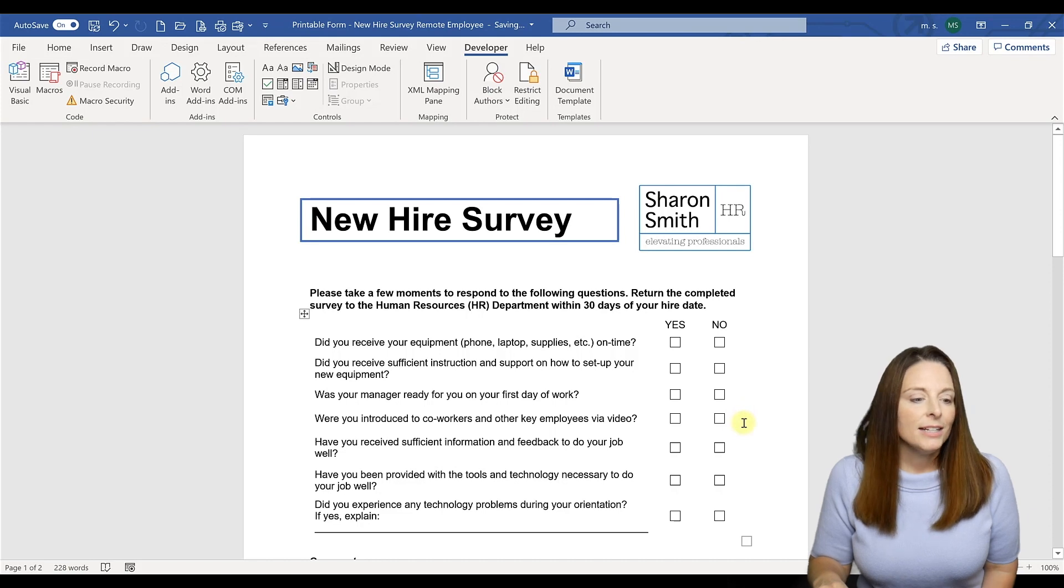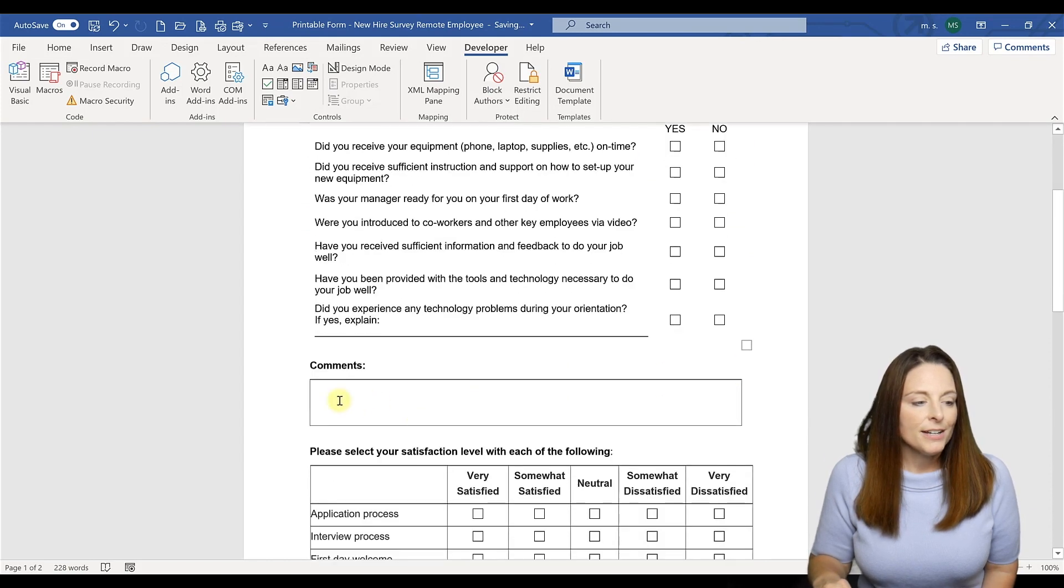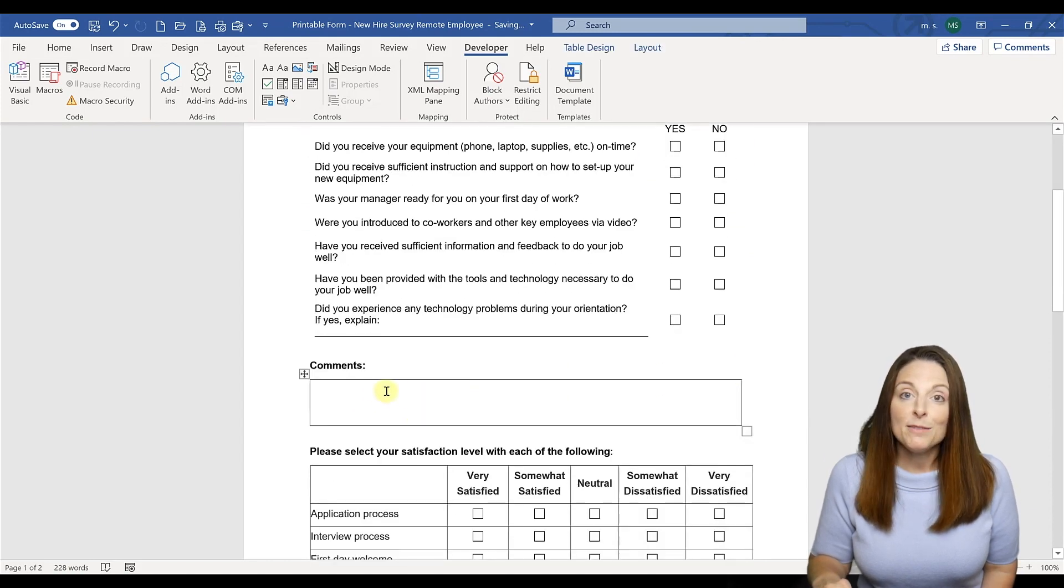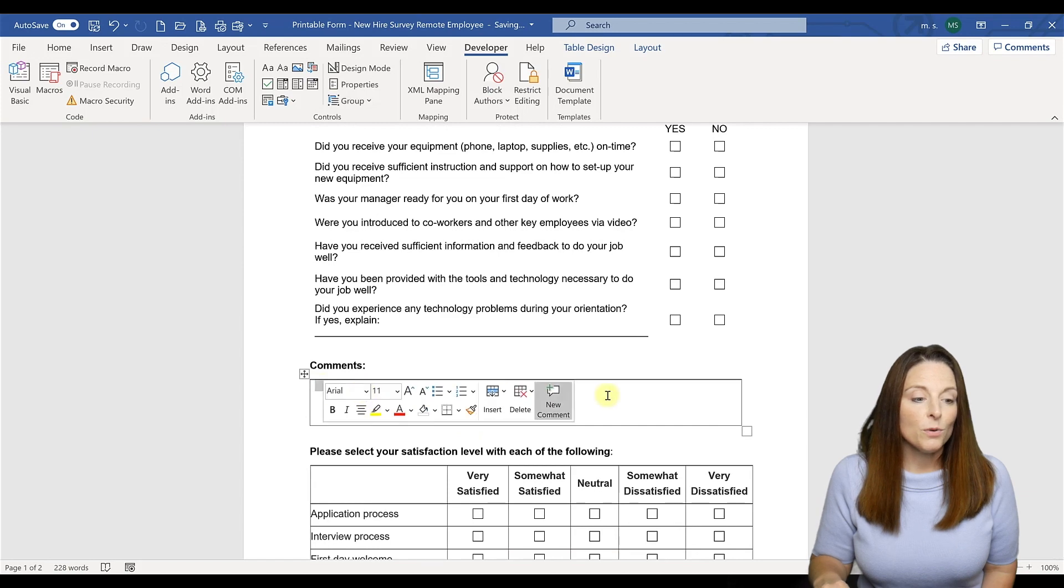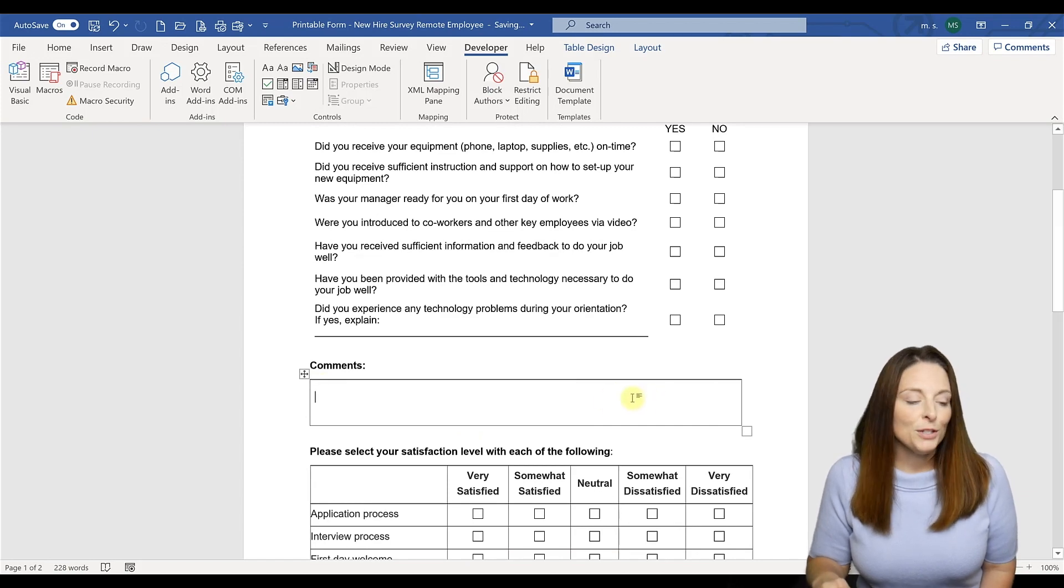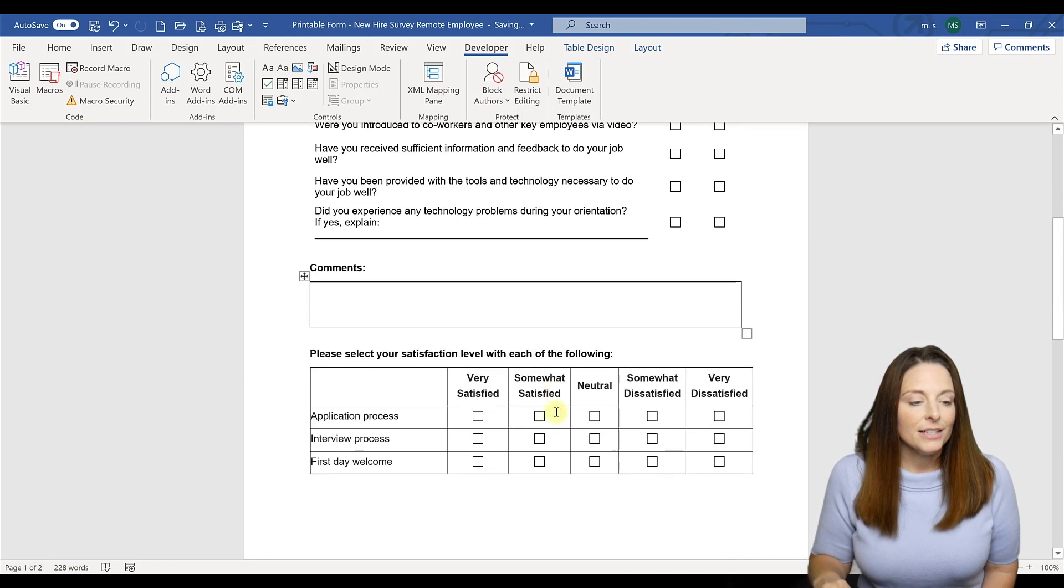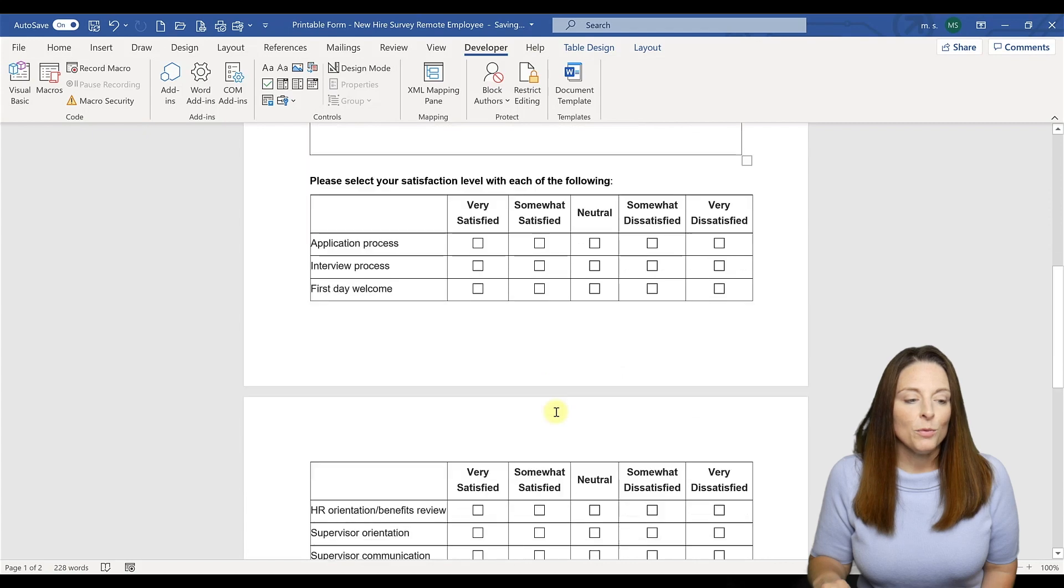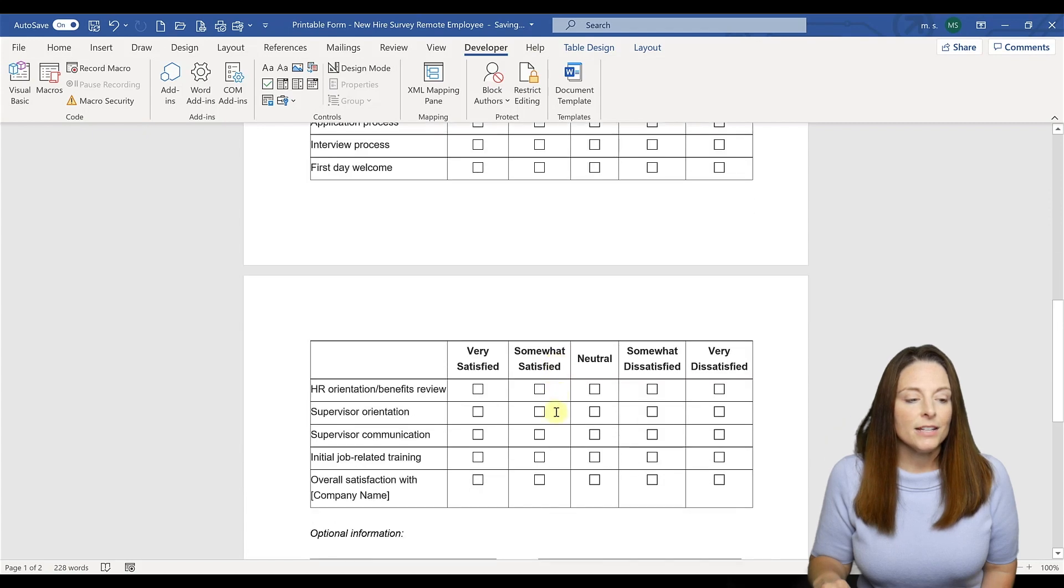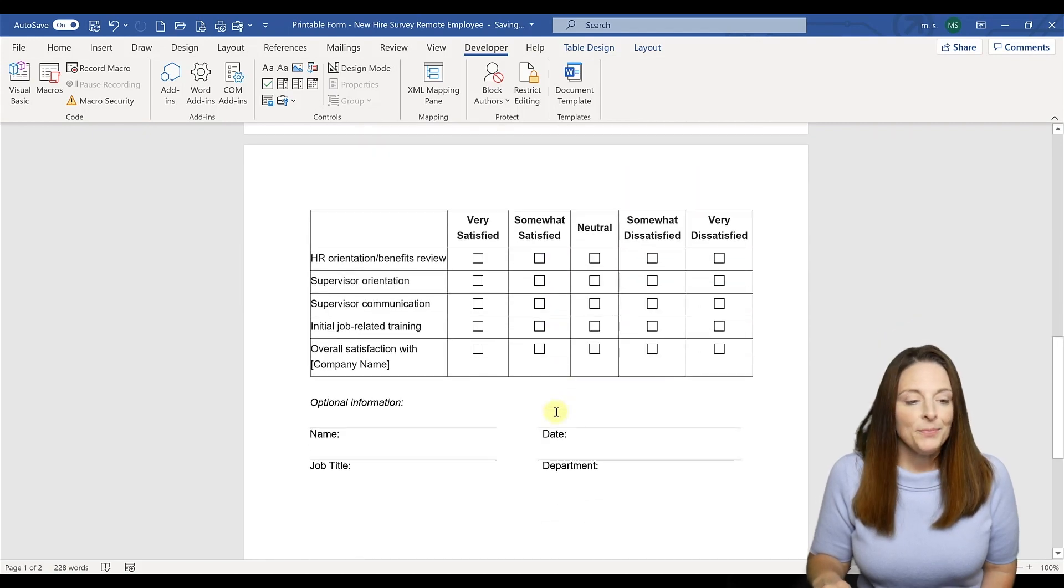They'll have their areas that they can type into the form field or write what they need to, and it's still a clean looking document whether they fill it out electronically or print it.